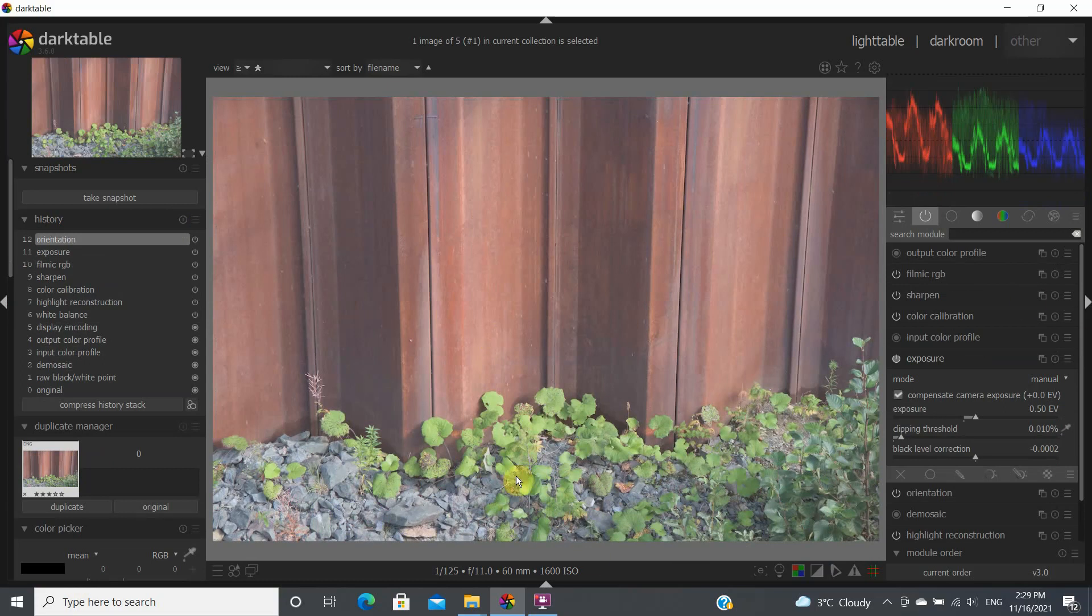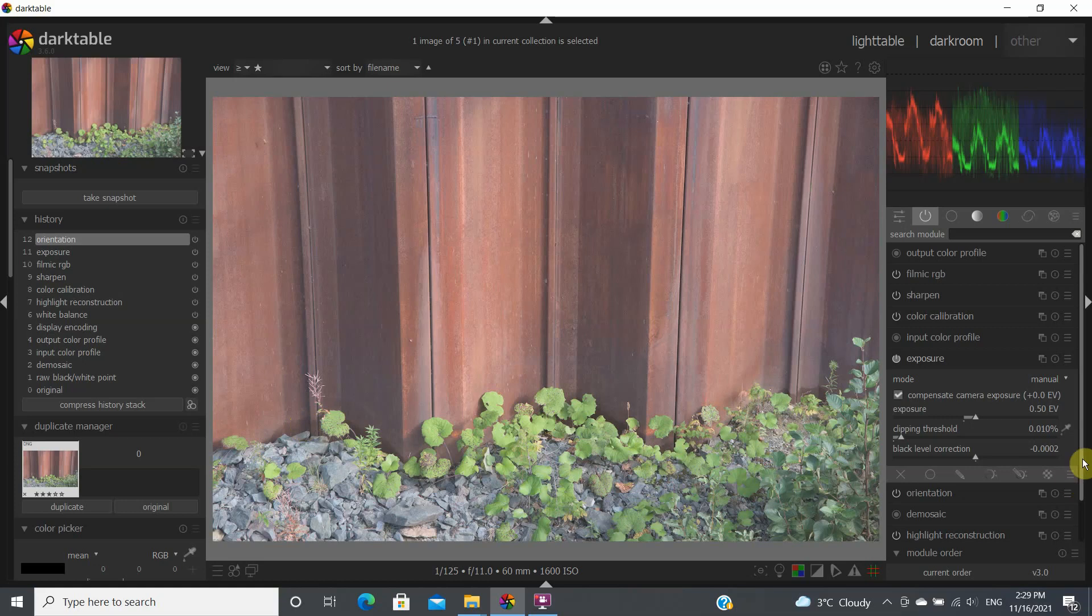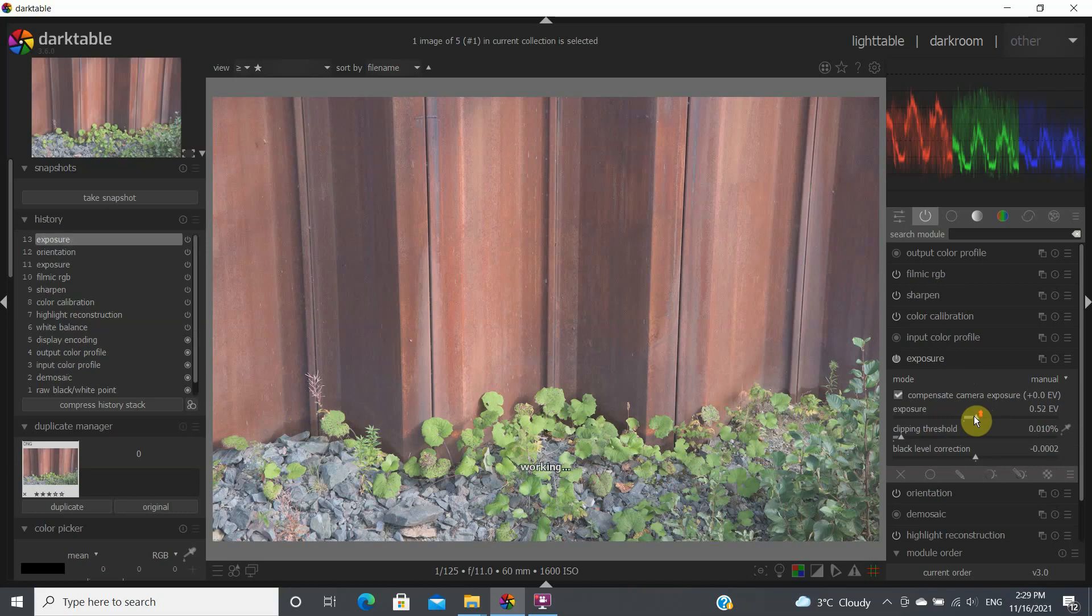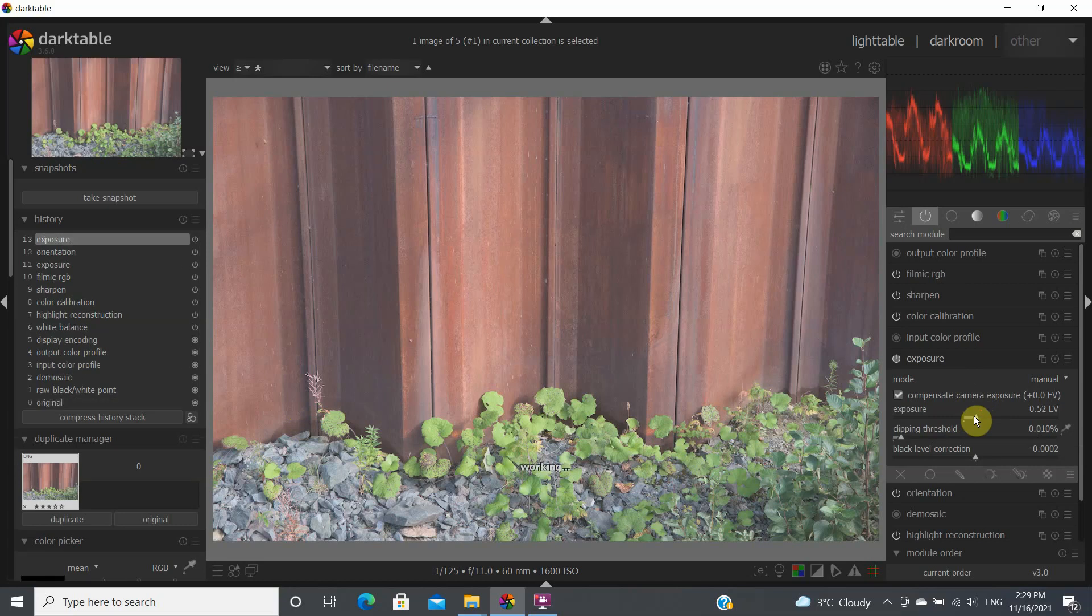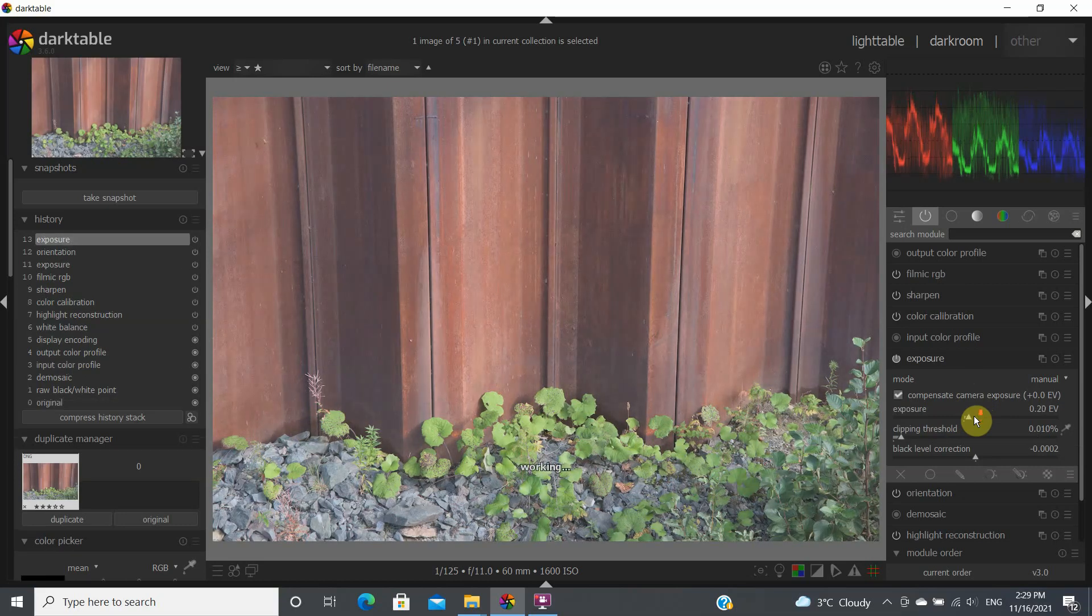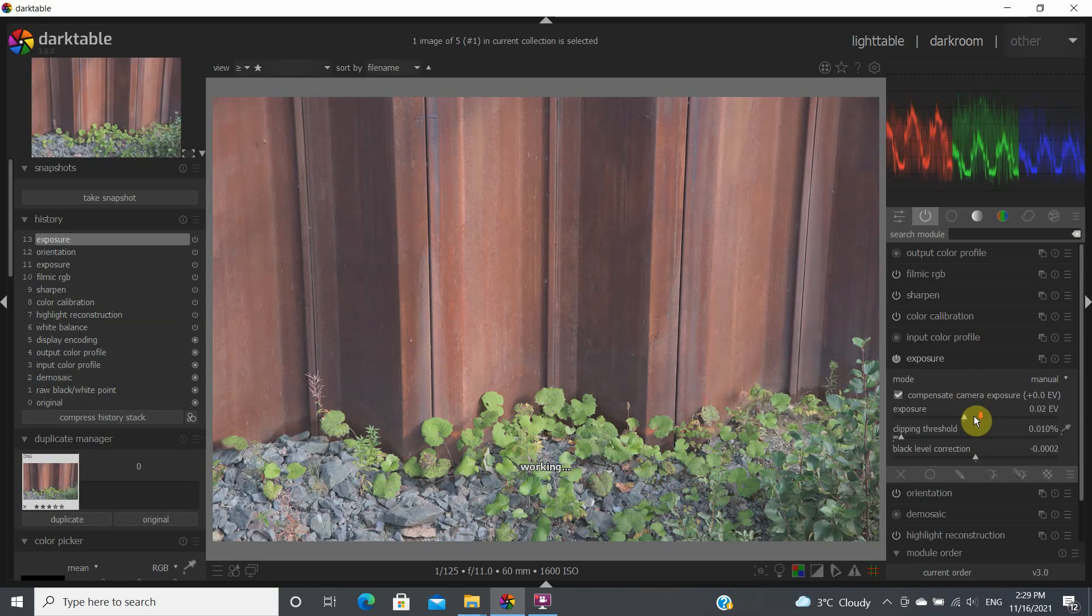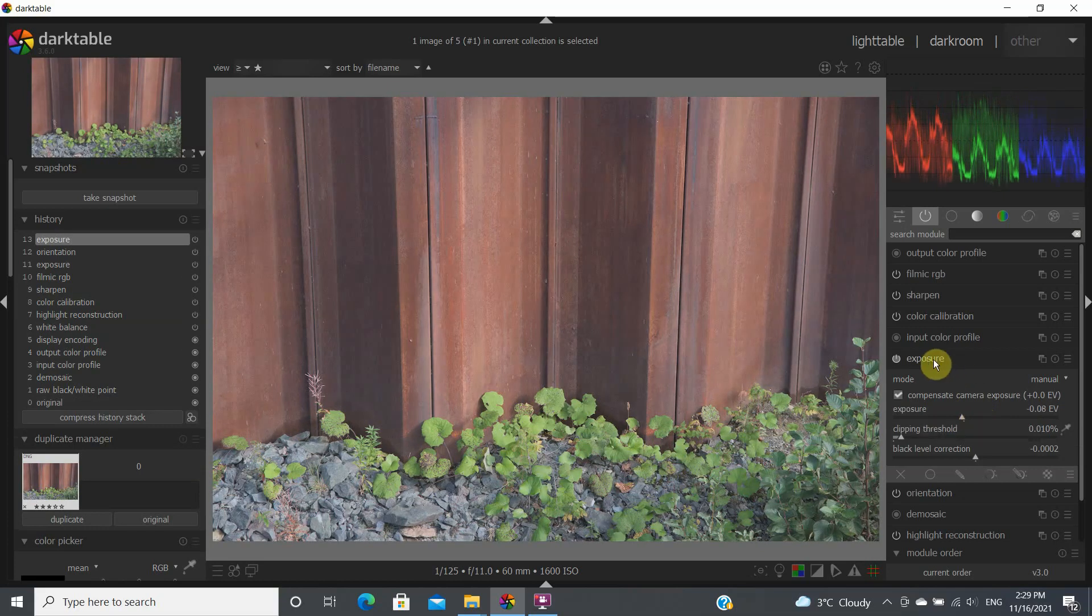So as I've covered in some of the previous videos, the first module that I would be using is the exposure module. I'm gonna bring the exposure down a little bit for this image. Let's start here, if we need to come back we'll come back.